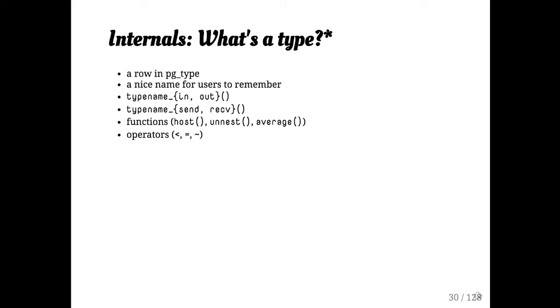There are a few other things, alignment, size, and so on, that unless you're implementing a type in C, you probably don't need to think about too much, or if you're really working on performance. But at a high level, that's what a type is.